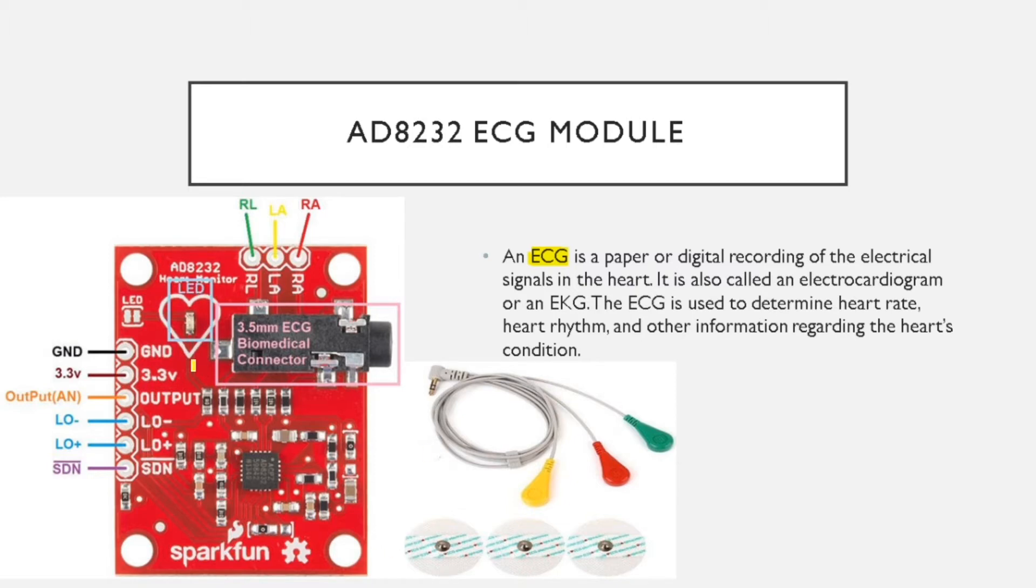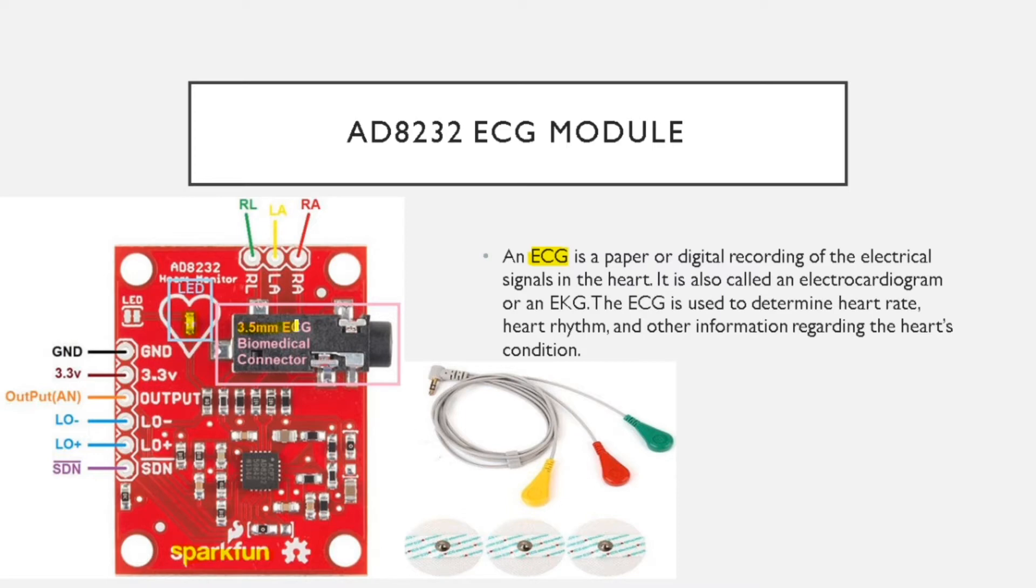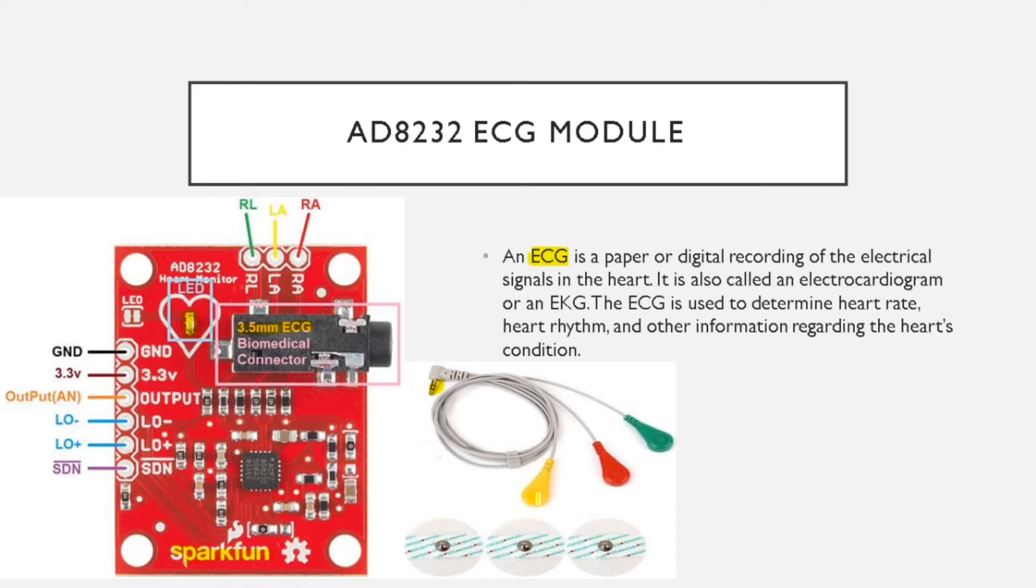So this is the ECG module that we are going to use in this project. It is made by SparkFun and it has an LED over here and a 3.5mm ECG jack. This pin has to be connected over here and it is a 3-lead ECG, and these pins are to be connected to the ECG pads.